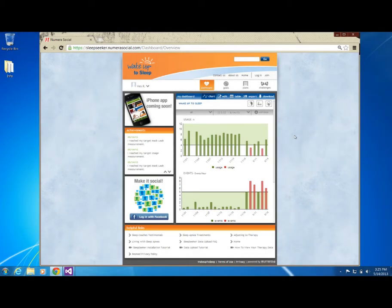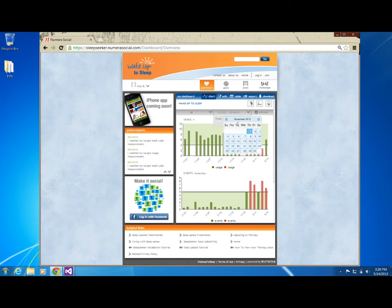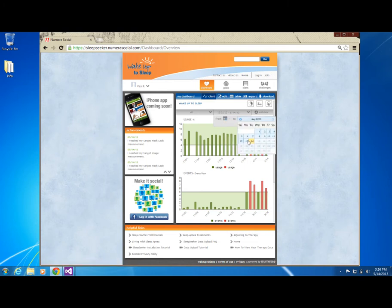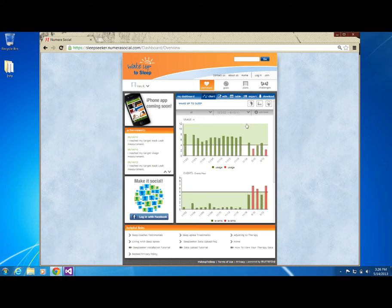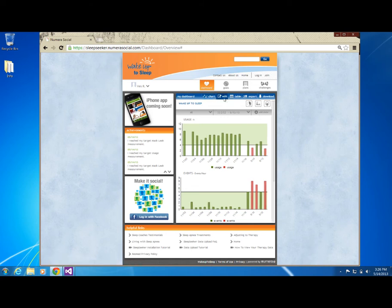Now that you have successfully uploaded your data, it is available to view. By default, your first view will be of your data in the Chart view. In this view, you can filter by measurement type, date range, or both. For measurements that allow manual entry, you may do so by selecting the Add Data button. By selecting the Edit button, you may edit the order of your goals in the dashboard, or remove a goal.